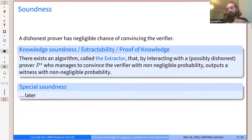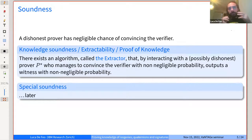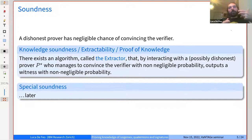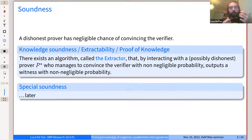Soundness is the complement to correctness. It is the property that a dishonest prover has a negligible chance of convincing the verifier. We don't ask this to be impossible, just to happen with negligible probability — meaning exponentially decreasing in some security parameter. In practice, you configure your scheme so that the probability of a dishonest prover convincing a verifier is exponentially small. Here, dishonest prover means the prover does not know the witness.